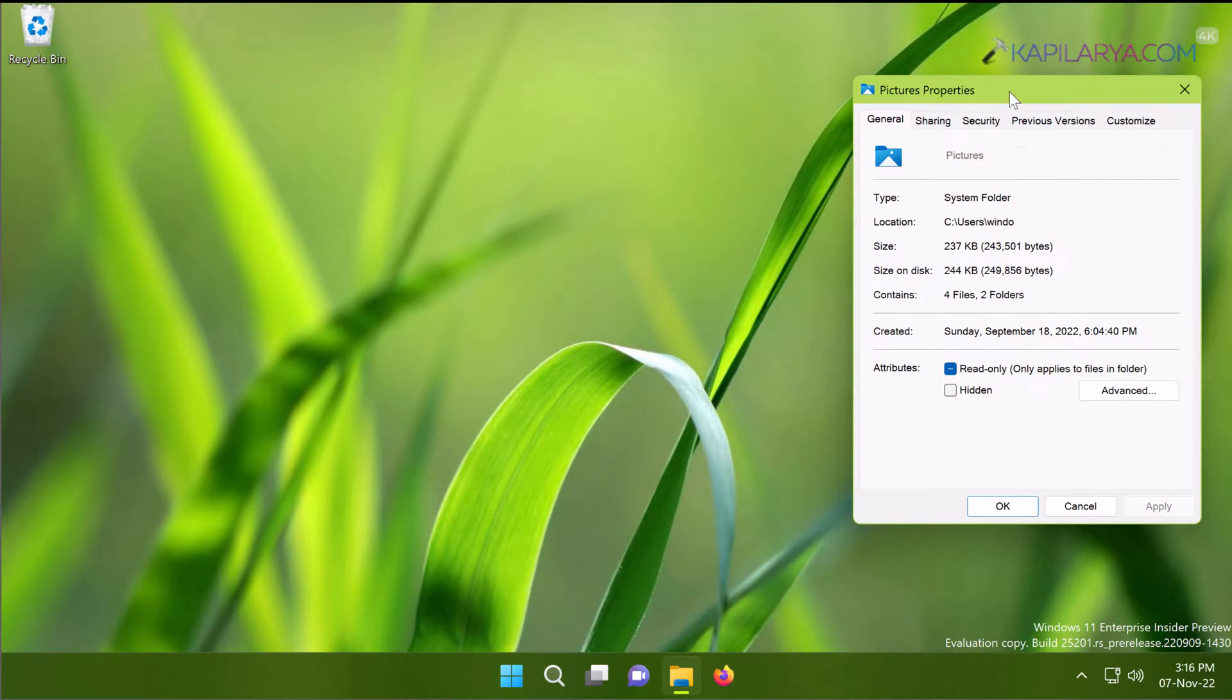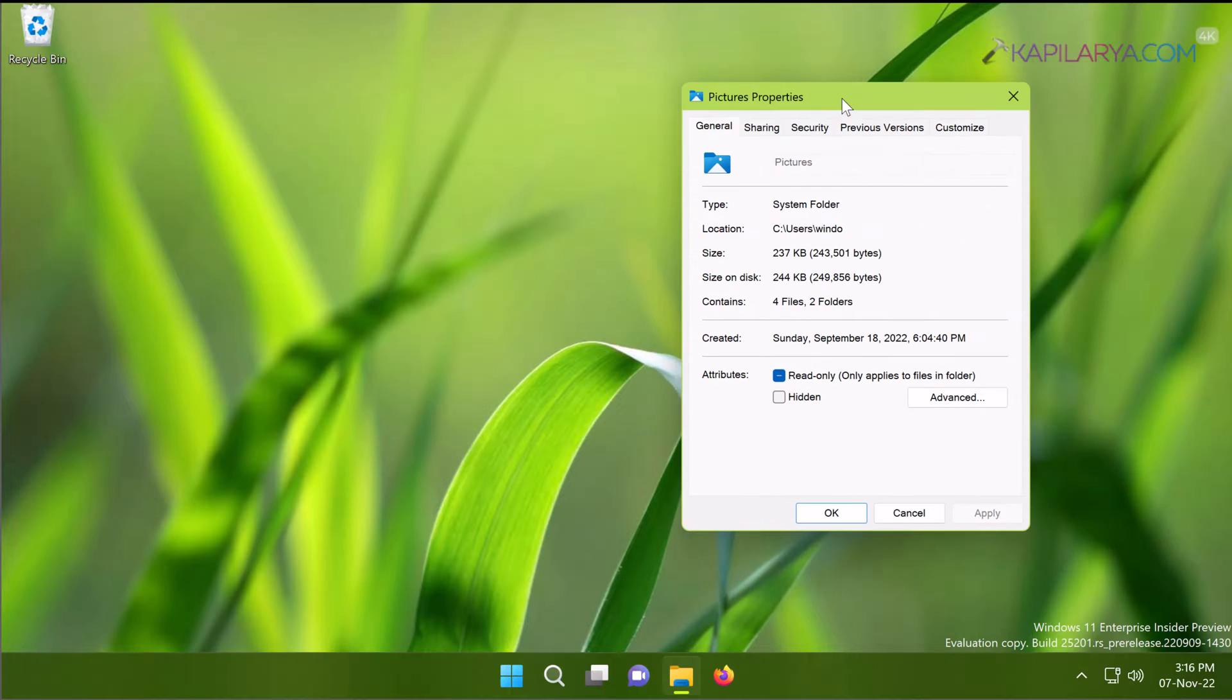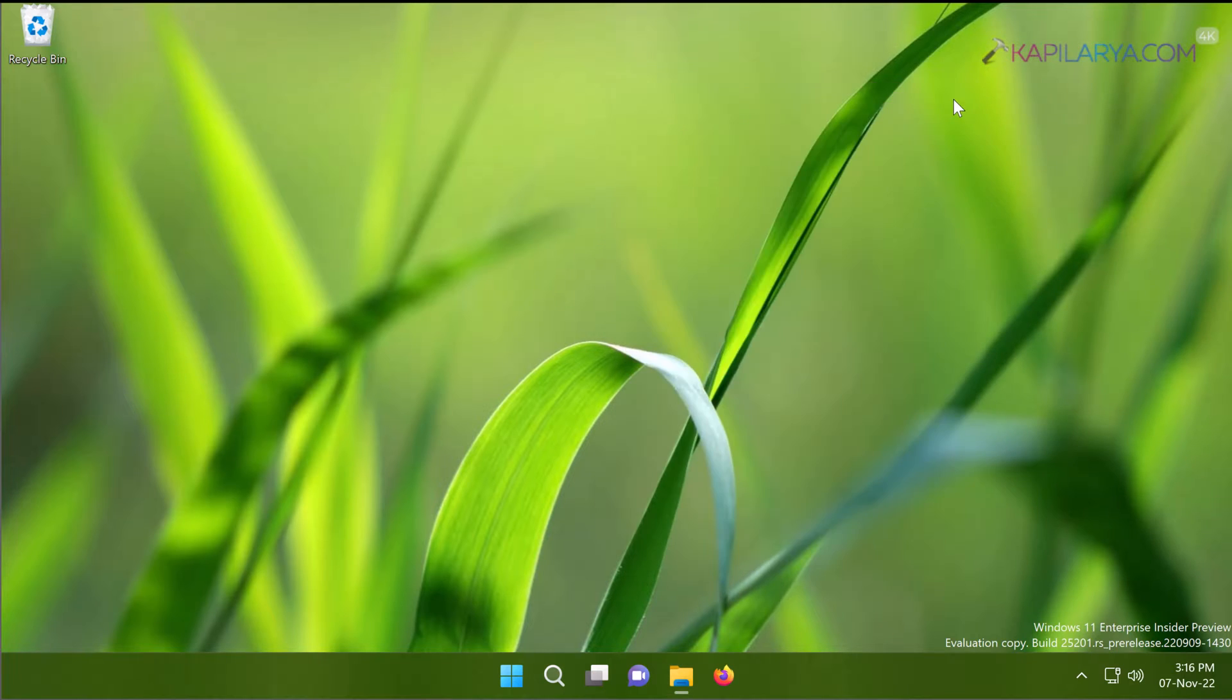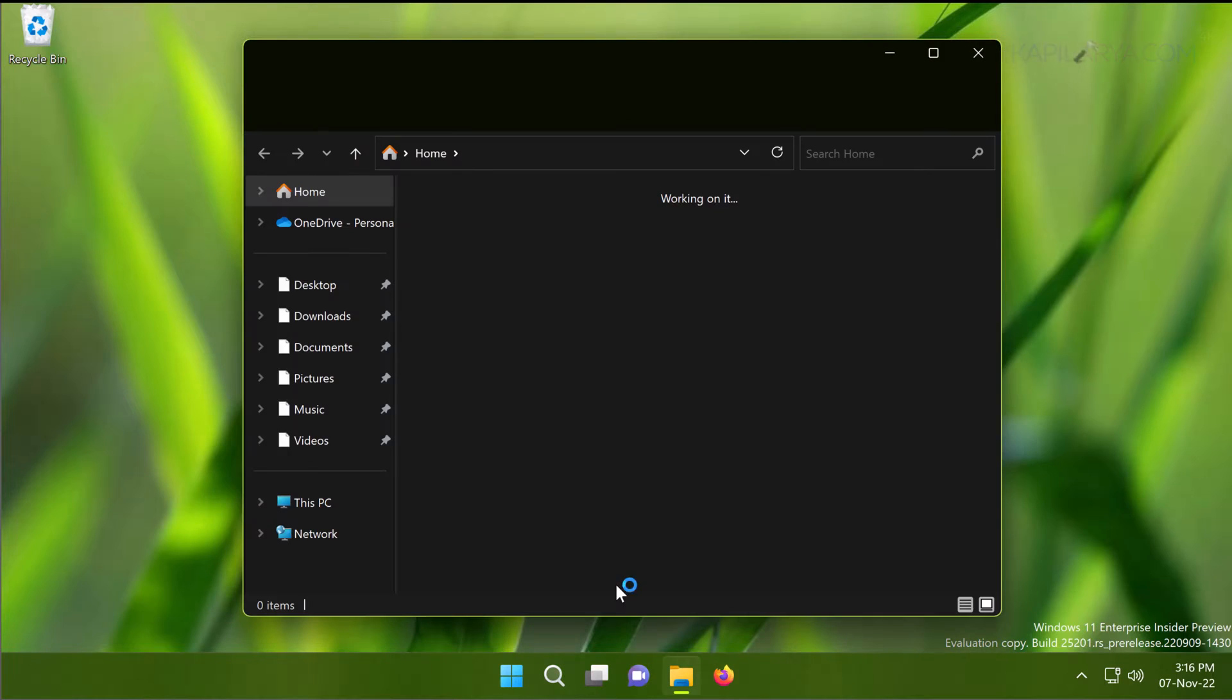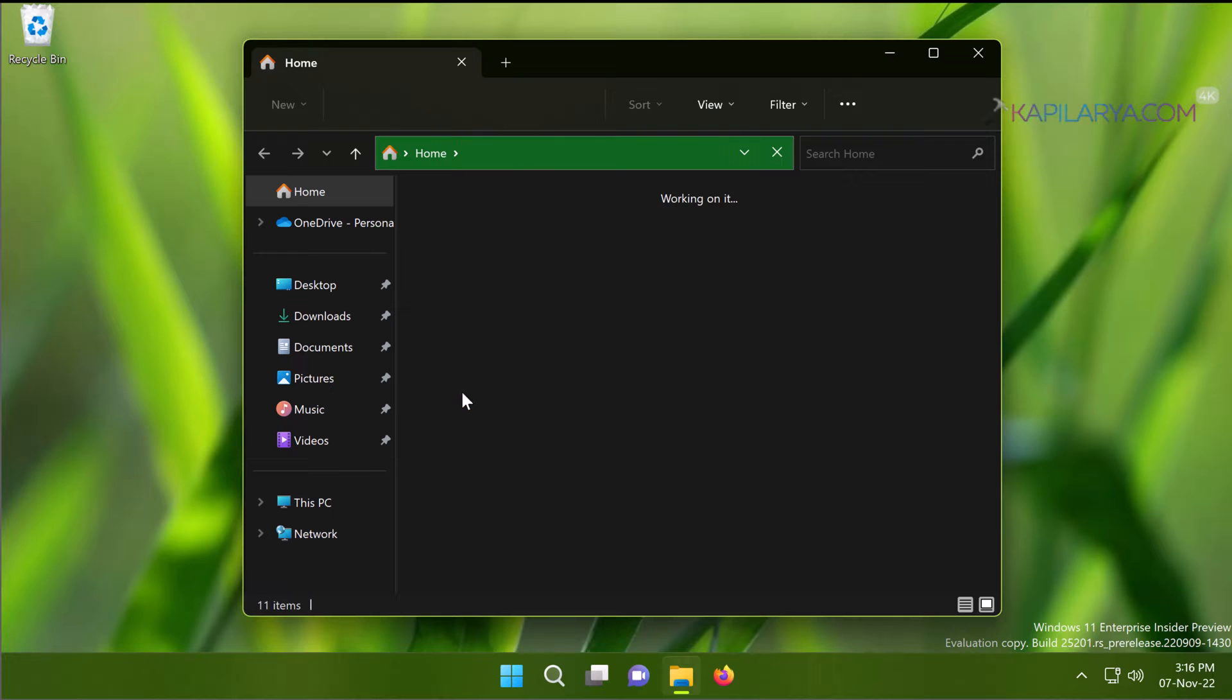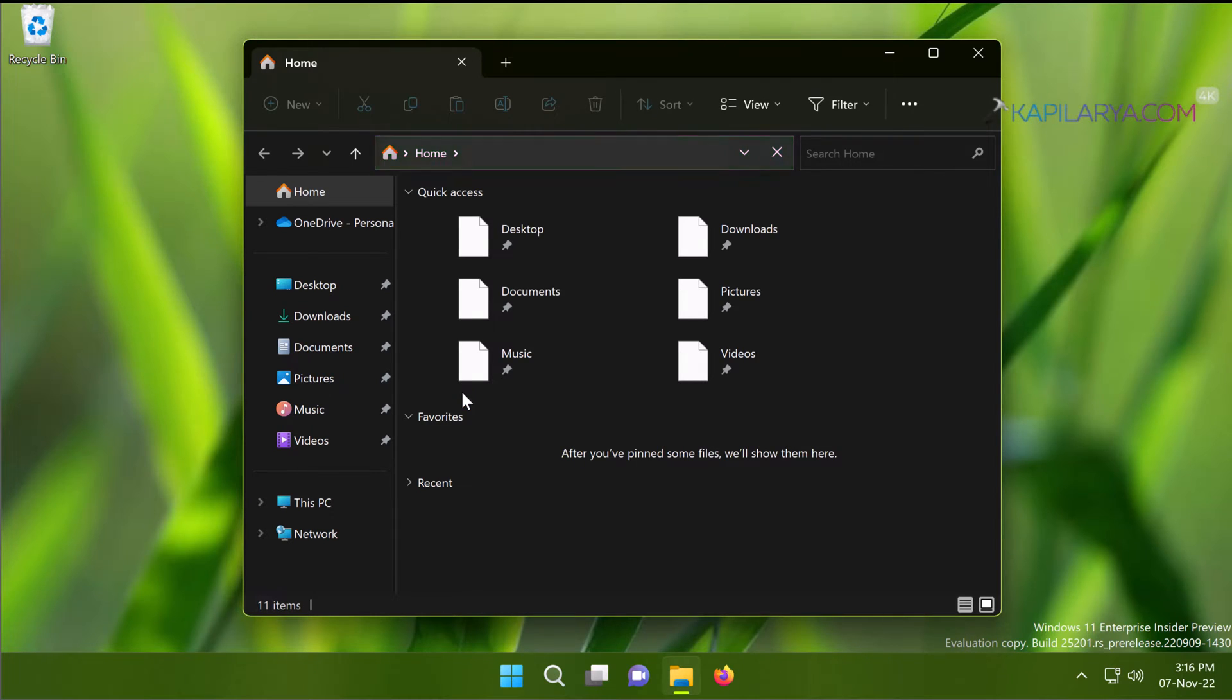Simply right-click on the same Pictures folder and select Properties.